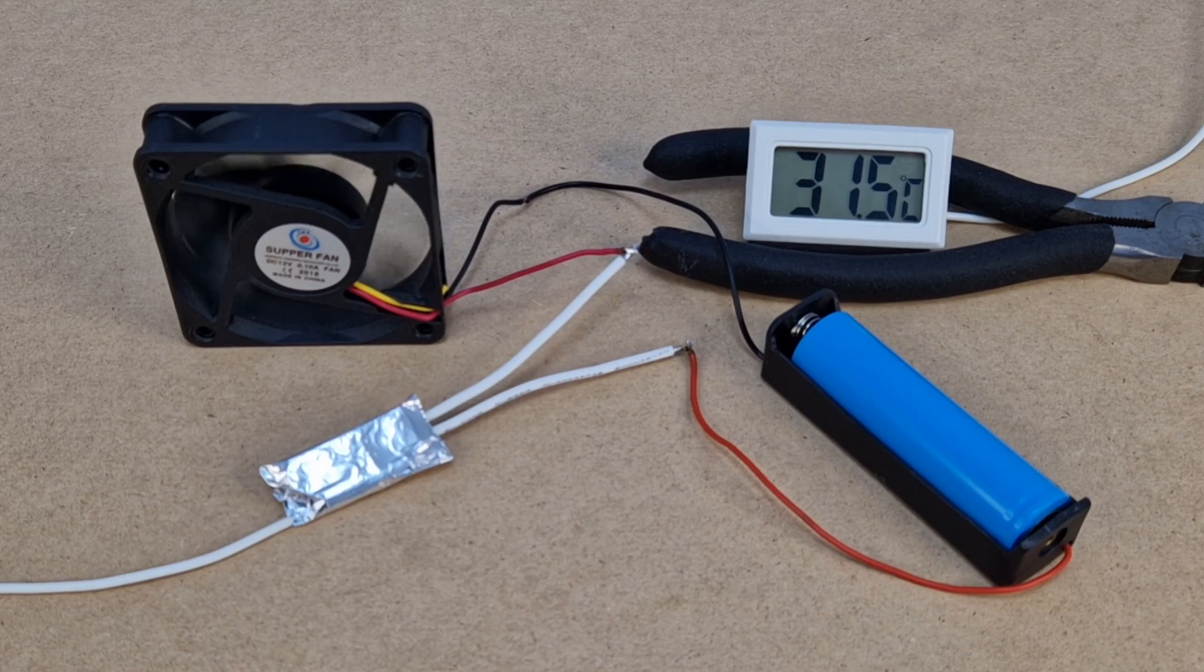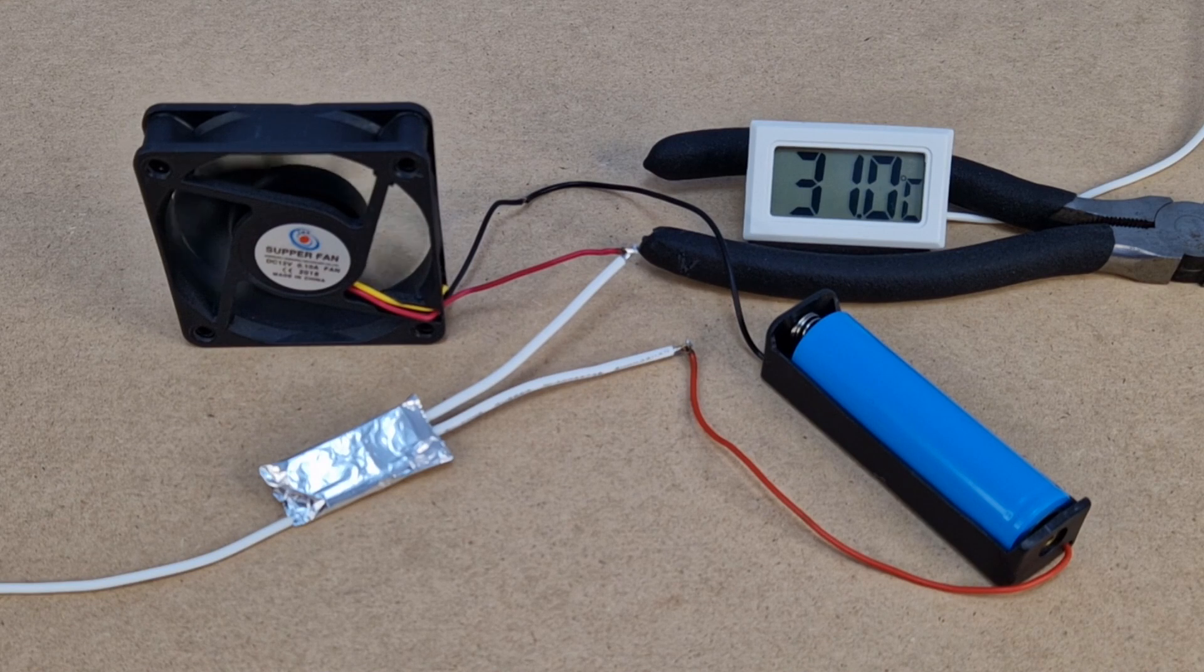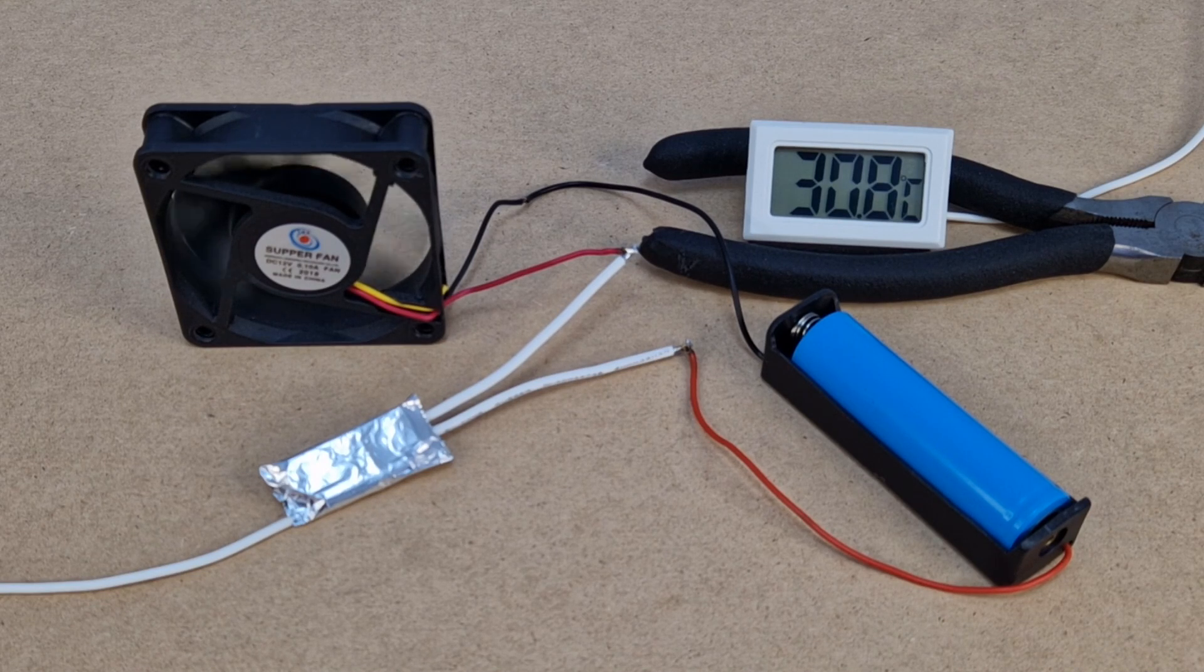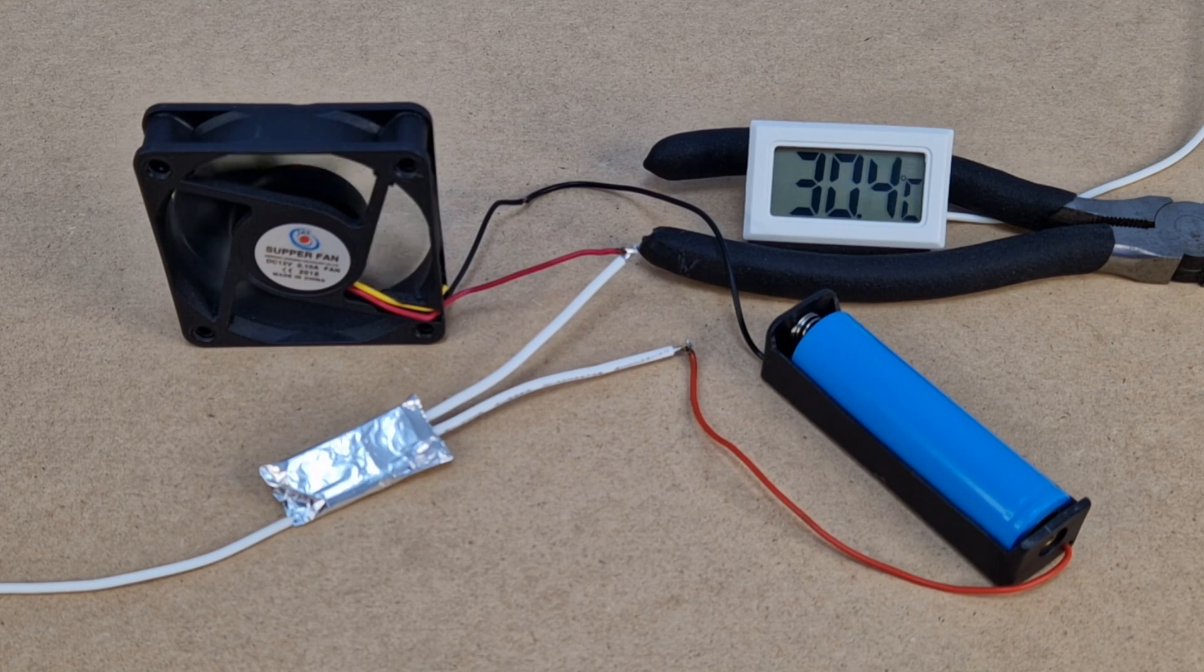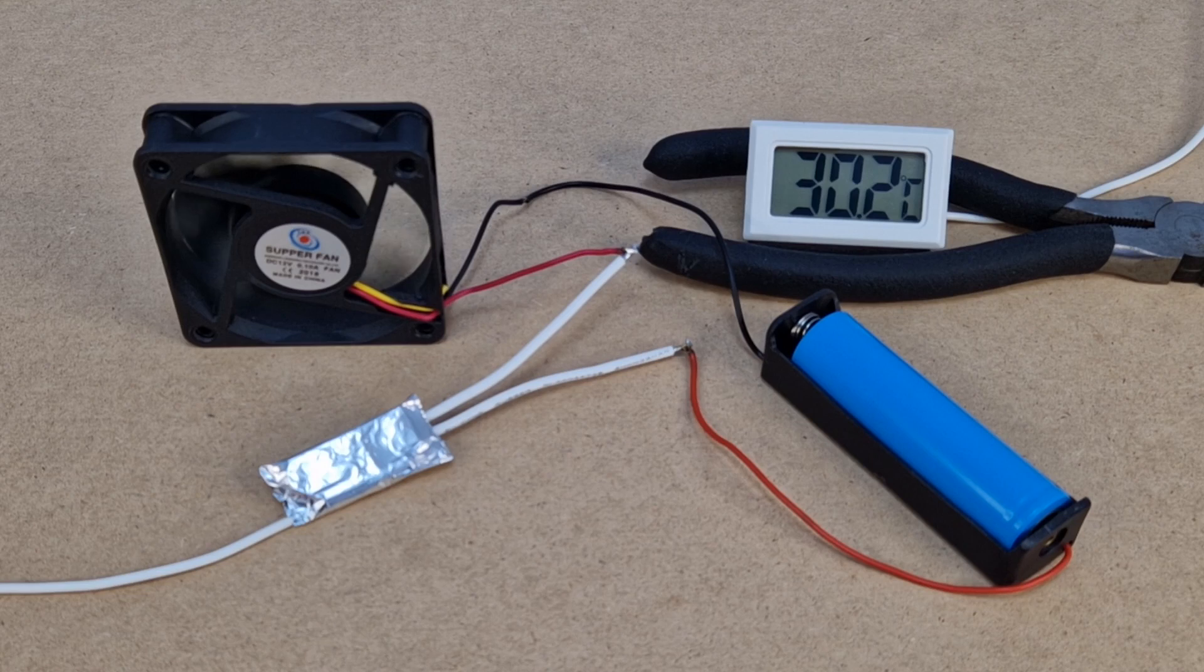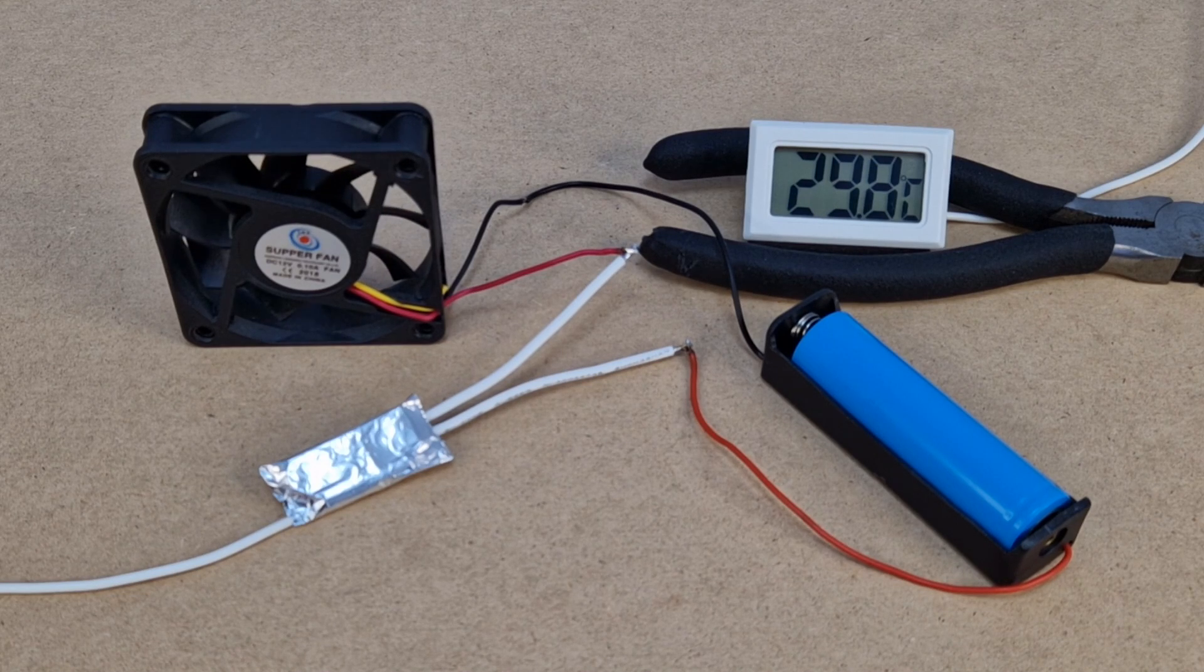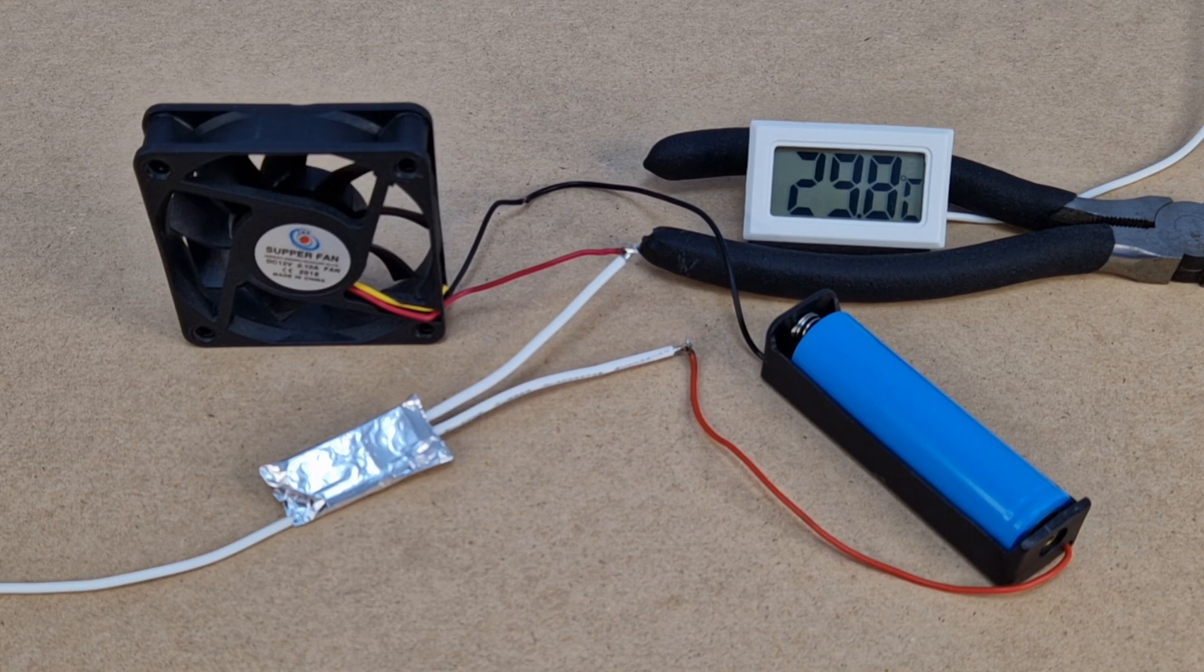Now the fan is cooling the thermal switch, the temperature is decreasing. The reset temperature is 30 degrees, so 10 degrees lower, and the switch turns off the fan.